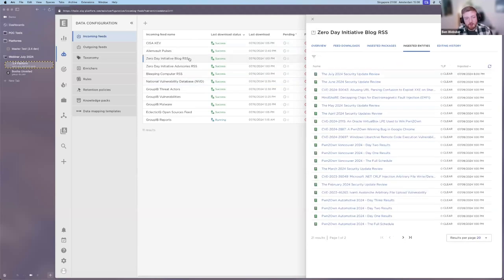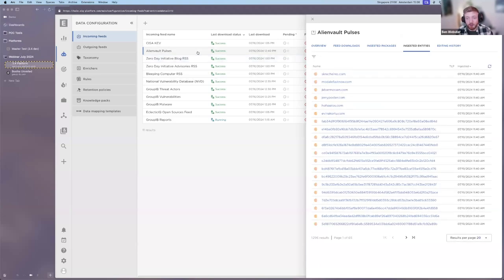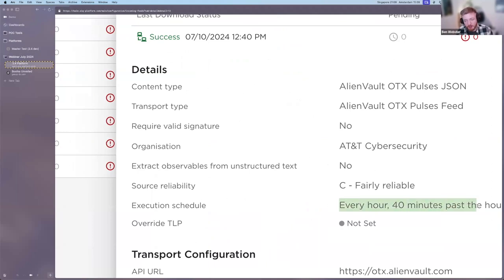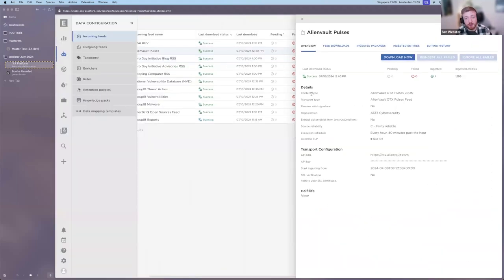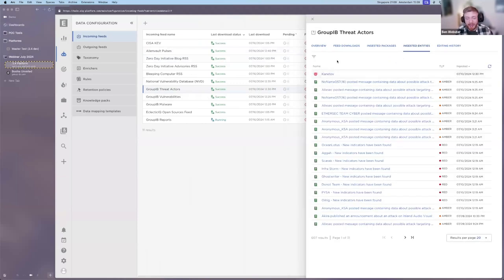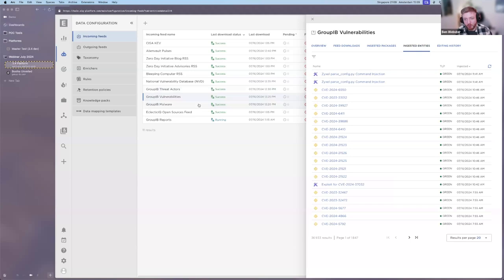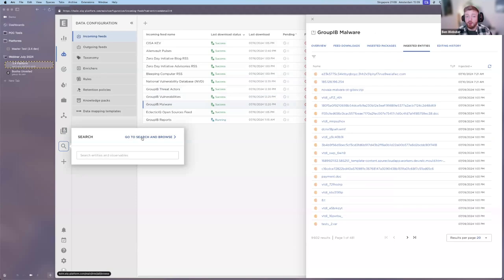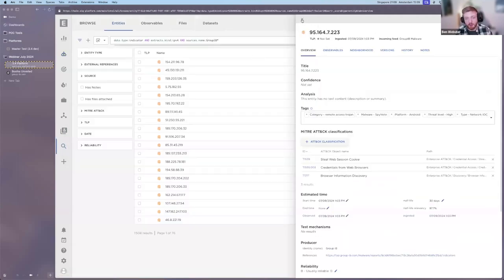For other types of intelligence, simple RSS feeds or open source services like AlienVault's Open Threat Exchange are available. Each feed is configured to collect data automatically on a schedule — in the case of AlienVault, we run this feed every hour. We also have commercial examples like Group IB, which provides intelligence for use cases such as threat actors, malwares, and vulnerabilities, including details on actors, ransomware attacks, vulnerabilities and their exploits, and malware indicators. All of this information is indexed and made available for search in the platform.